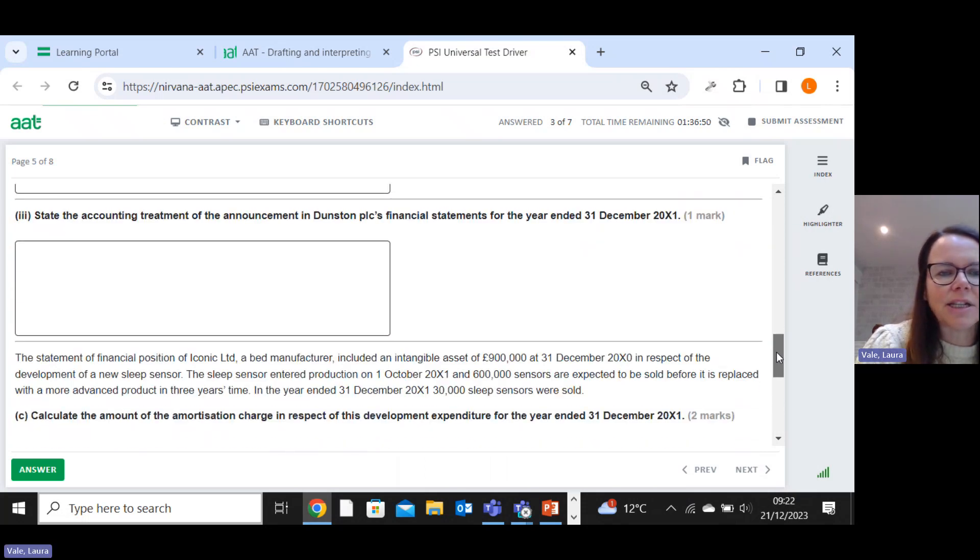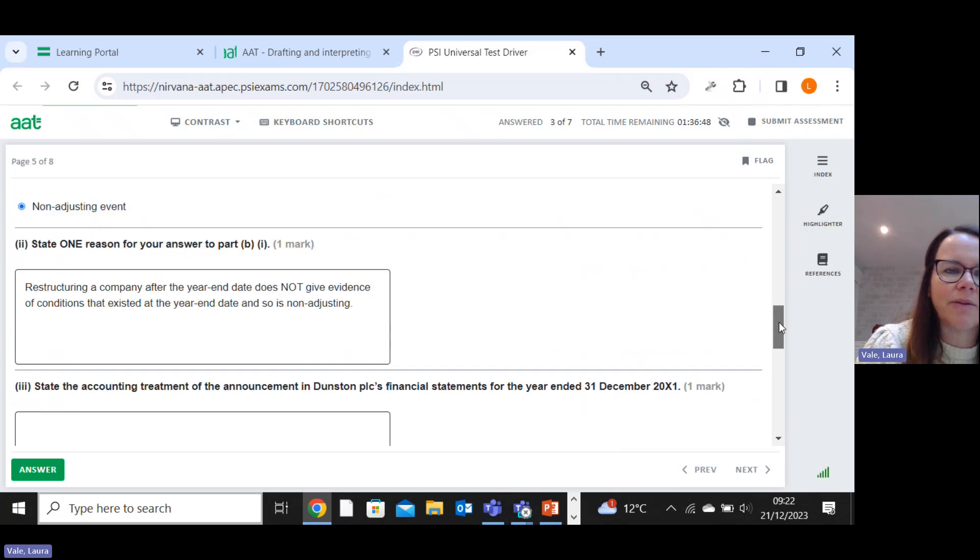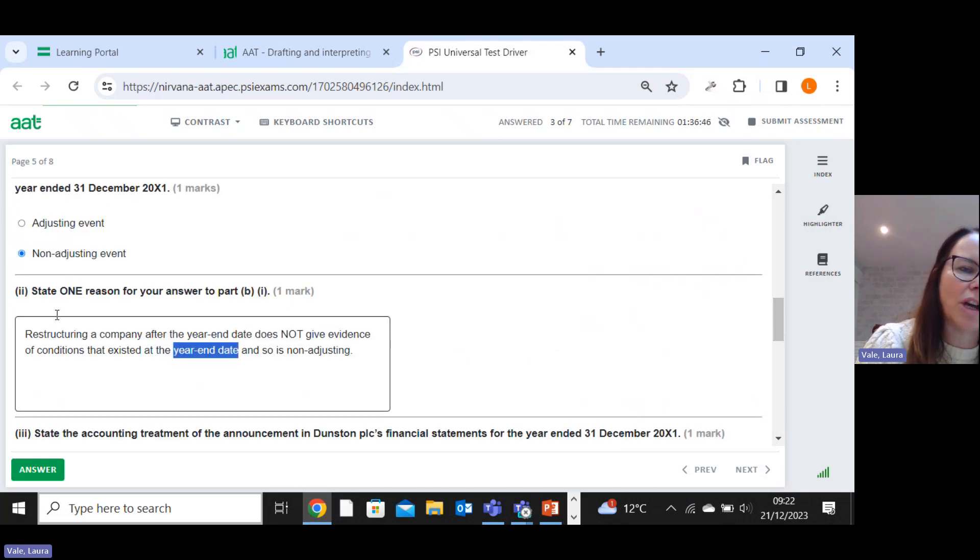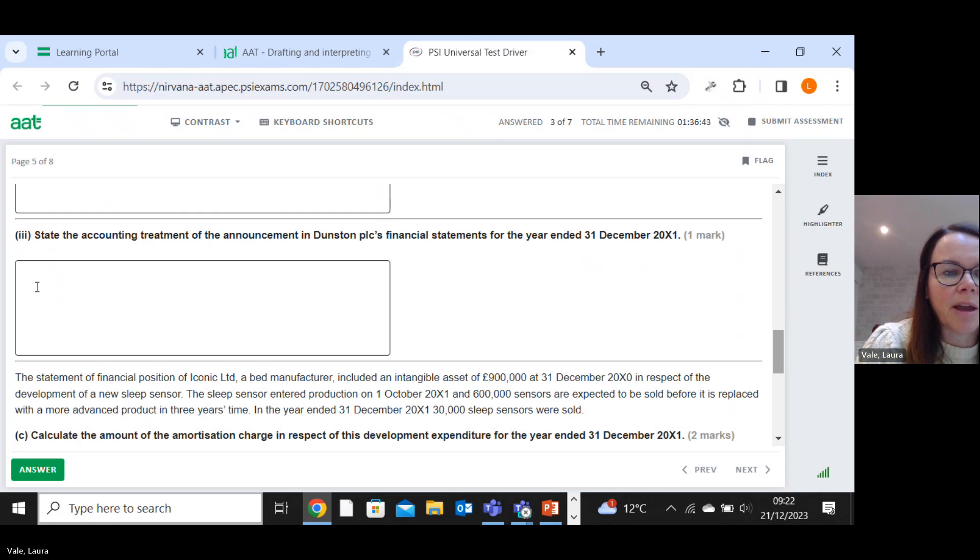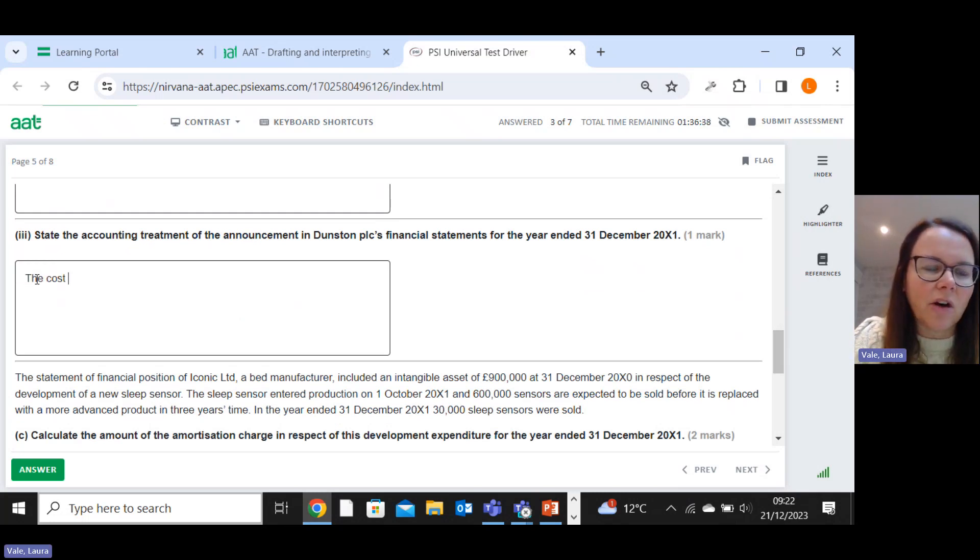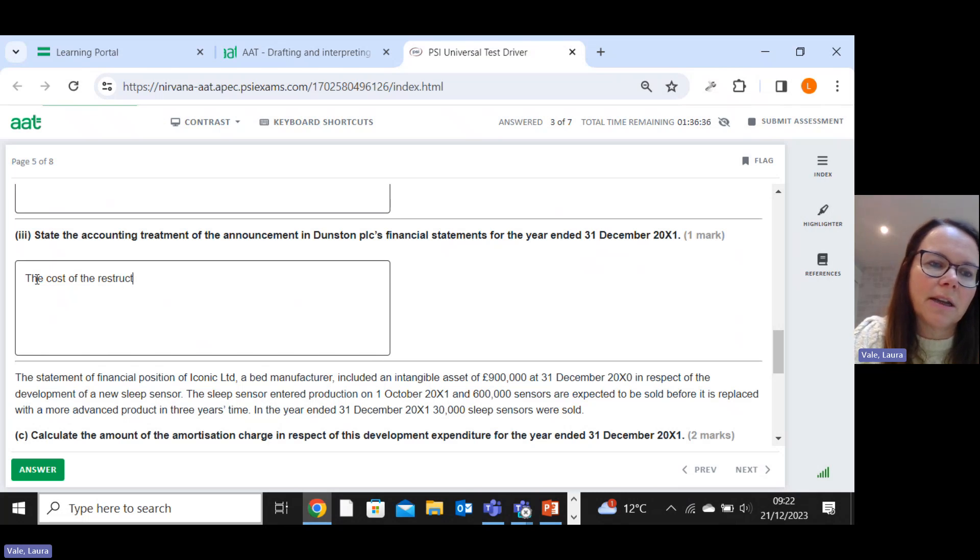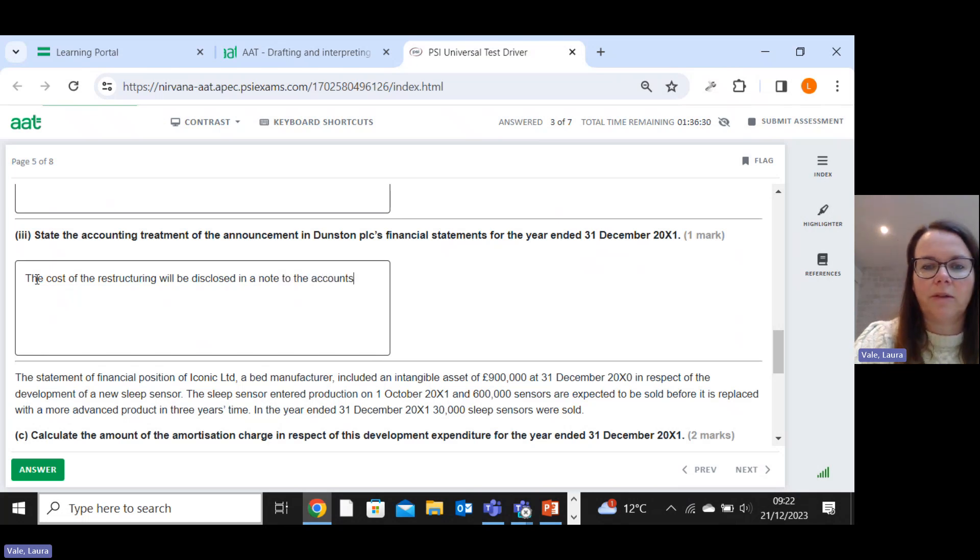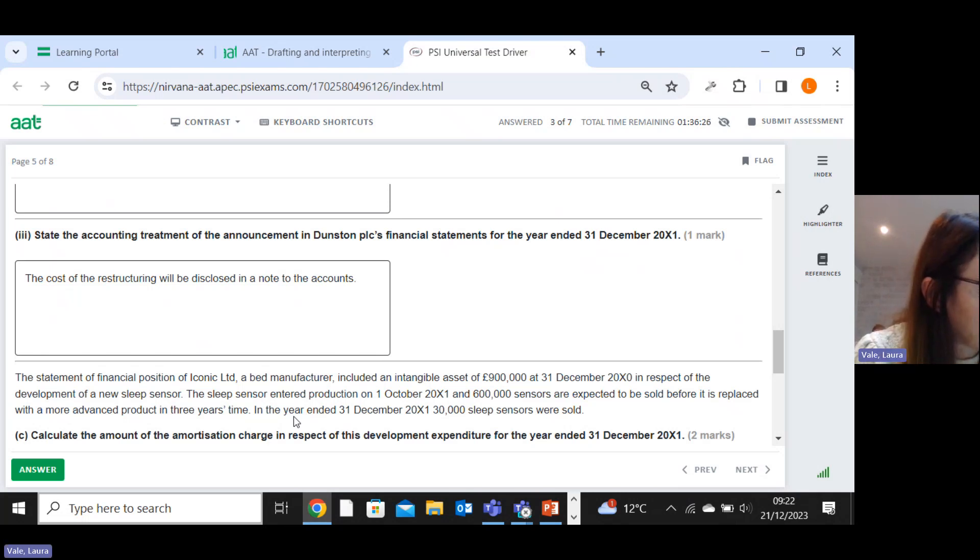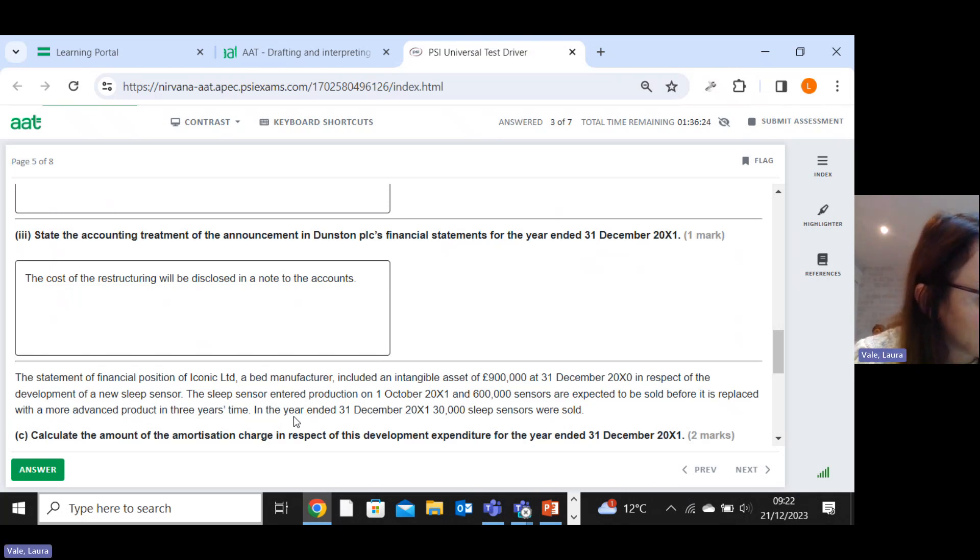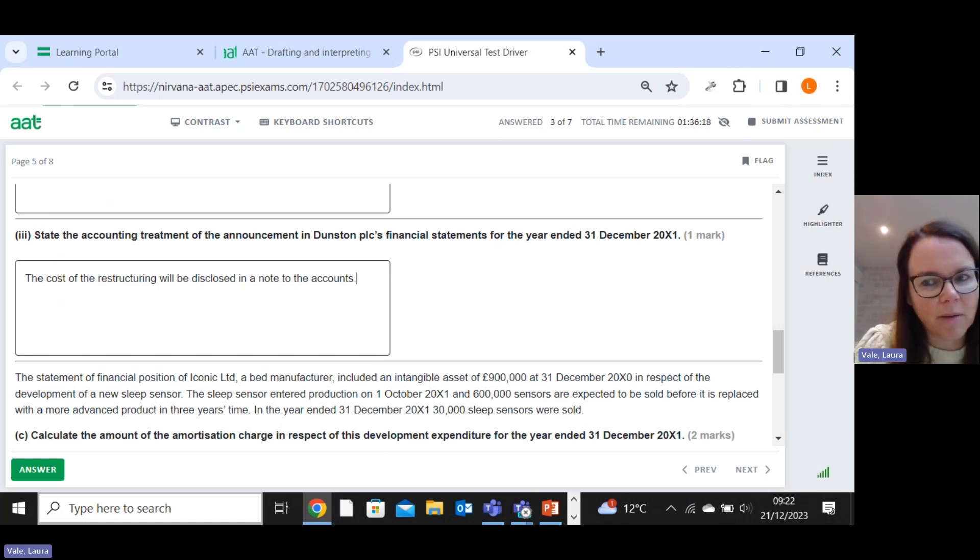State the accounting treatment of the announcement. Right, so we've said it's non-adjusting, so we know that we're not going to change the figure. But what we have to say is that the cost of the restructuring will be disclosed in a note to the accounts. One mark. Let me just check. They've said the cost of five million should be disclosed as a note in the financial statement. I'm pretty confident I would have got that mark.